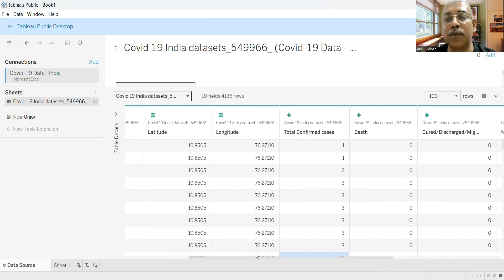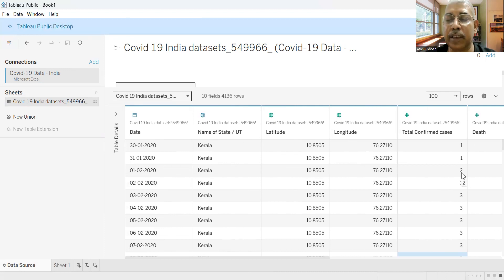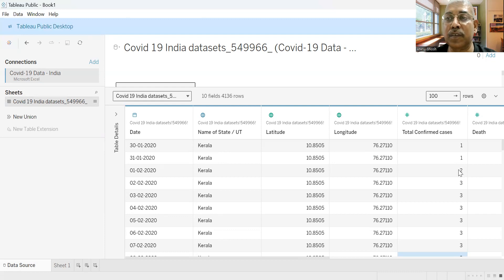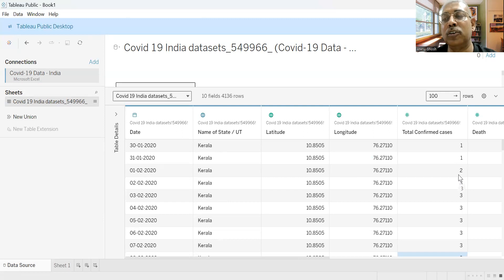If you look at total confirmed cases date-wise, you'll see that on 30th January there is one case, on 31st January one case, and on 1st February two cases — which essentially means this is a cumulative number. This is very important because once we are building the chart, we need to decide whether to take the sum or the maximum of confirmed cases, depending on whether these numbers are cumulative or individual. Since these are cumulative numbers, we should take the maximum, not the sum.